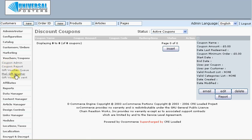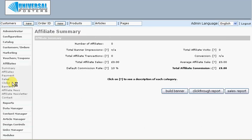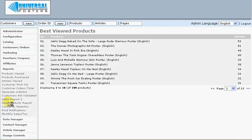In the reporting section there's a host of useful reports. You can see what the most viewed products are, products that have been purchased, customer wish lists, modules in use, all the totals, all sorts of sales reports, and tax reports.